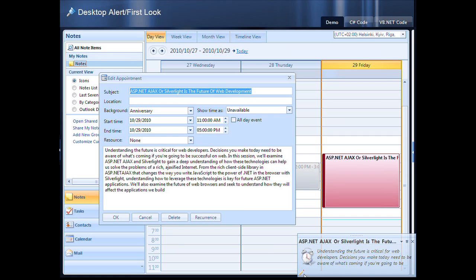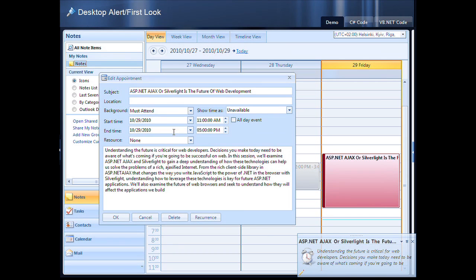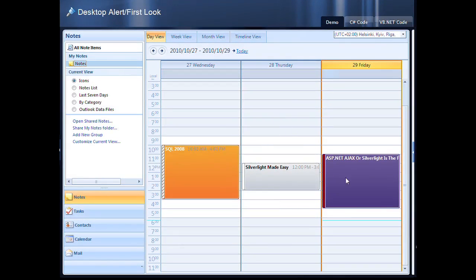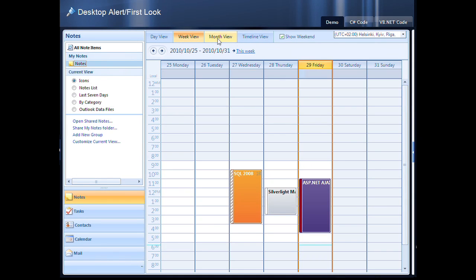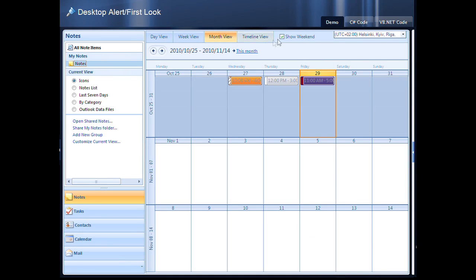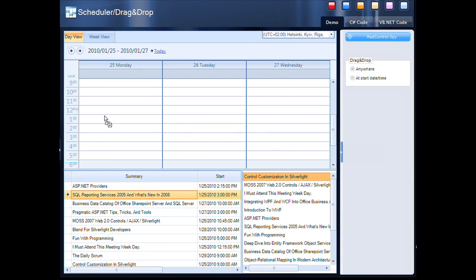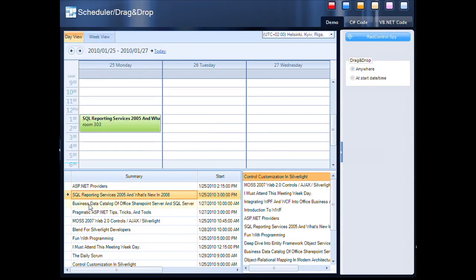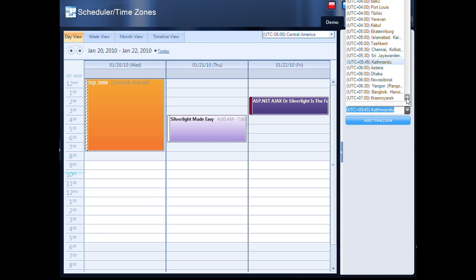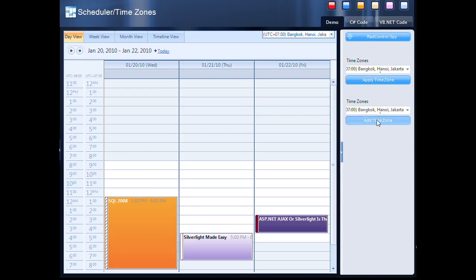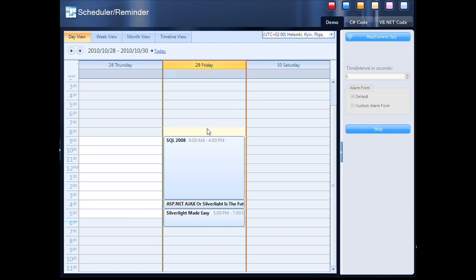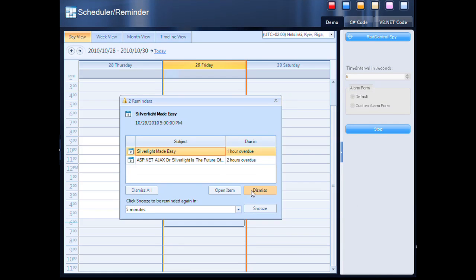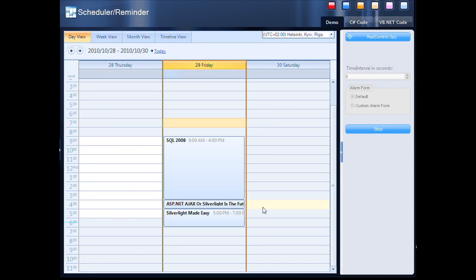For your scheduling tasks, you can enjoy a slick scheduler with flexible view modes. It comes with advanced appointment configuration options and features like resource grouping, drag and drop, time zone support, editors, and much more. Using the built-in appointment reminders or integrating desktop pop-up alerts will ensure that you never miss important tasks.